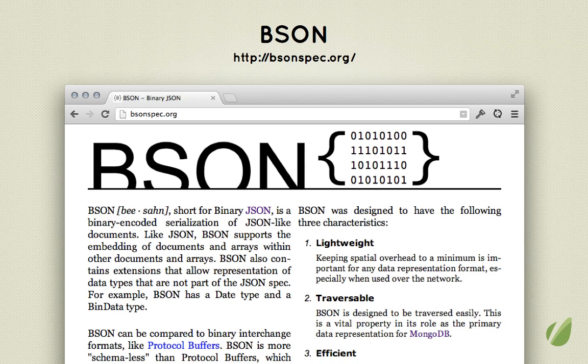There are also DateTime and Timestamp types, as well as 32 and 64-bit integers. We can store binary data in there, and there are a couple of other types as well.